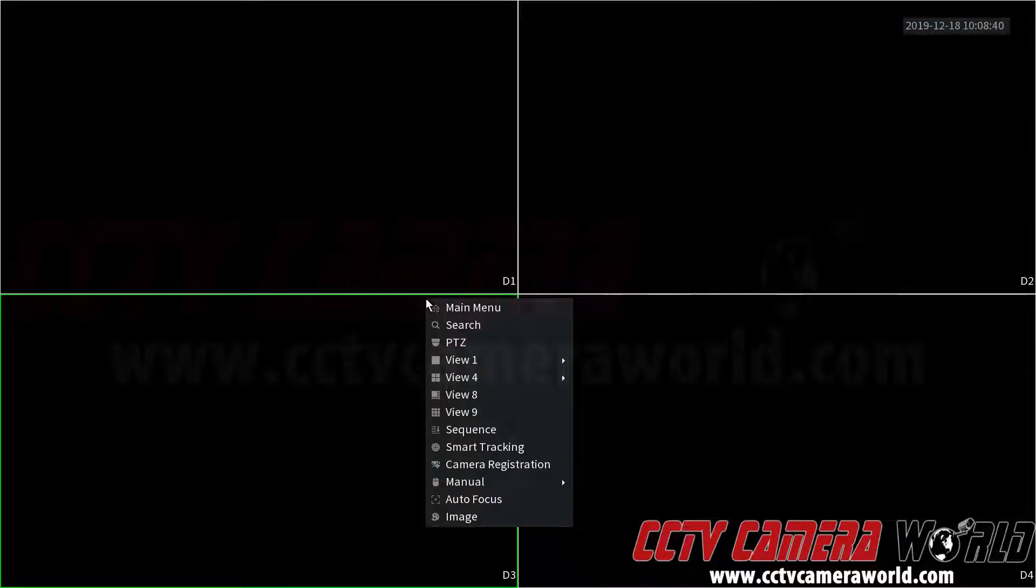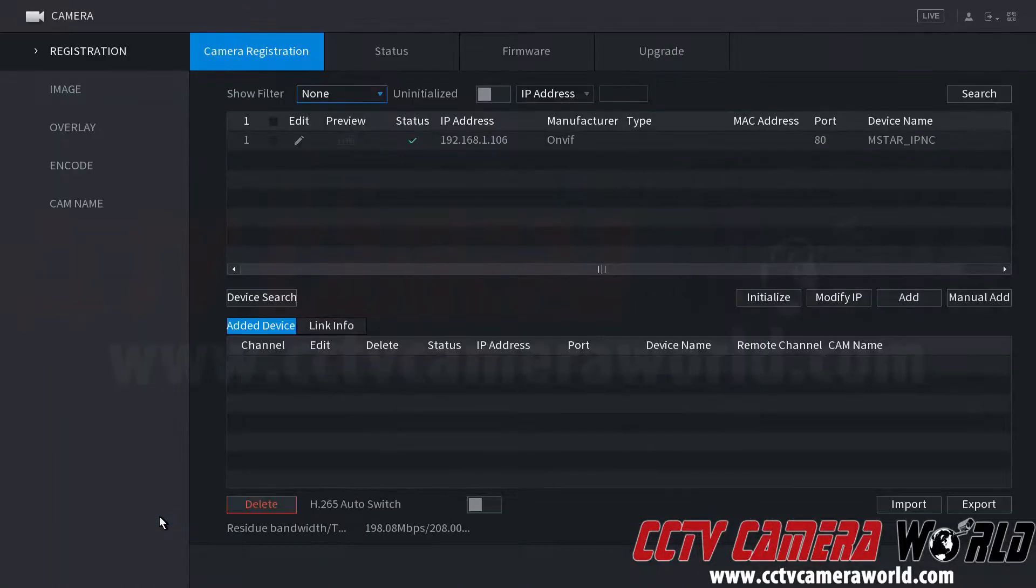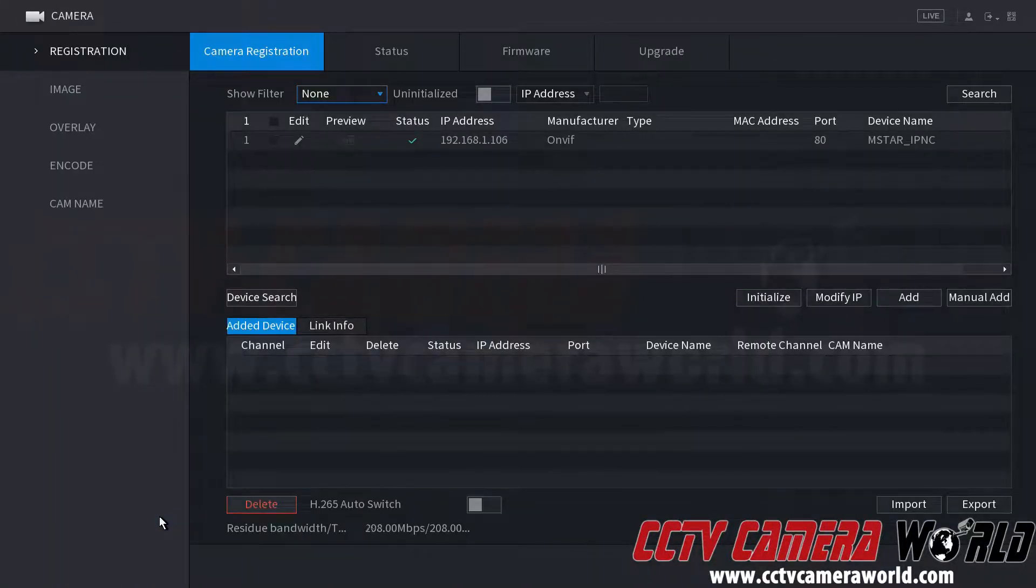First we're going to right click, go to main menu, go to management, and camera. Now this takes us to the device registration screen.